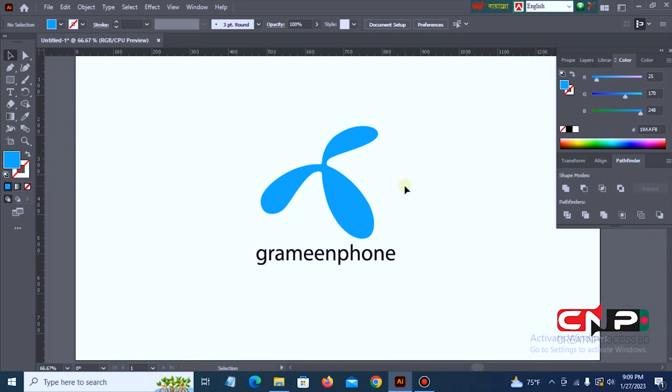Hello viewers, welcome to my YouTube channel Create and Process. In today's video, I will show you how to create a Grameenphone logo.